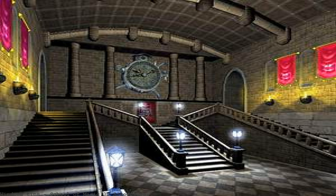Wander along the grand corridors and hallways of the old school of witchcraft and wizardry with this awesome 3D screensaver inspired by J.K. Rowling's. Download School of Magic 3D screensaver for free.